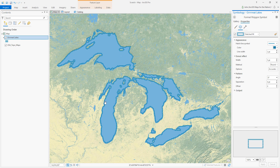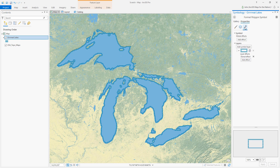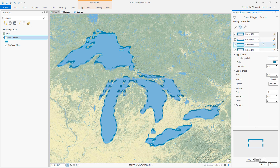Now what we need to do is make versions of this that get thinner and thinner as they go farther out to sea. So let's go back to the structure tab and I'm going to duplicate this three times for the sake of illustration.